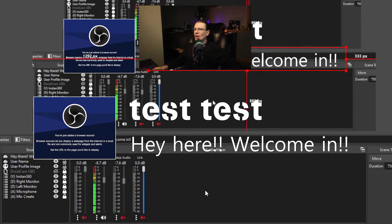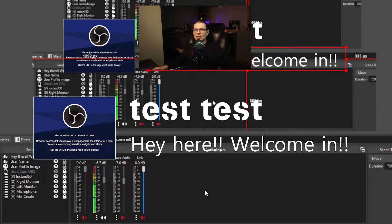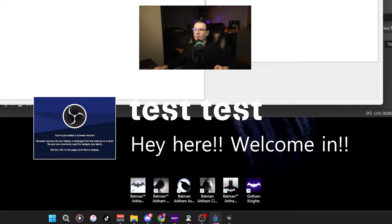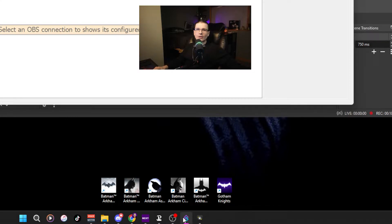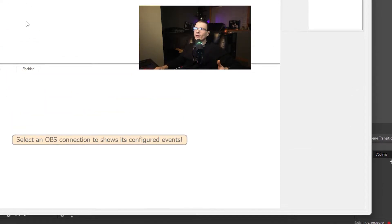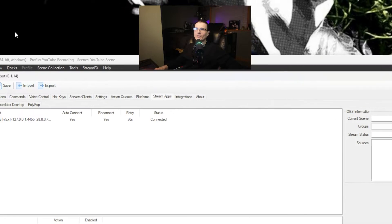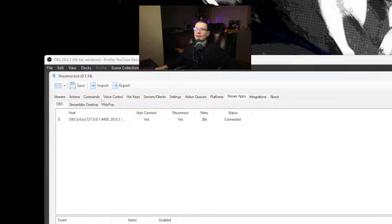Moving on. Now we have those set up. What we're going to want to do next is jump into Streamer Bot. The first thing we're going to want to do inside of Streamer Bot is set up a connection to OBS.